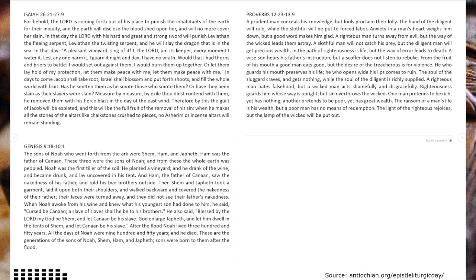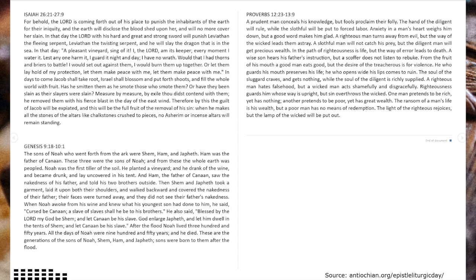In that day a pleasant vineyard, sing of it. I, the Lord, am its keeper. Every moment I water it, lest anyone harm it. I guard it night and day.